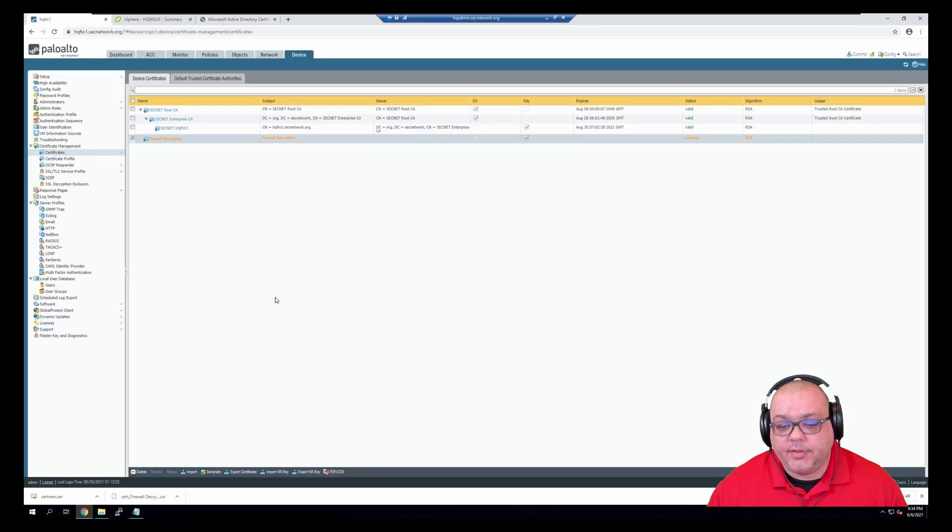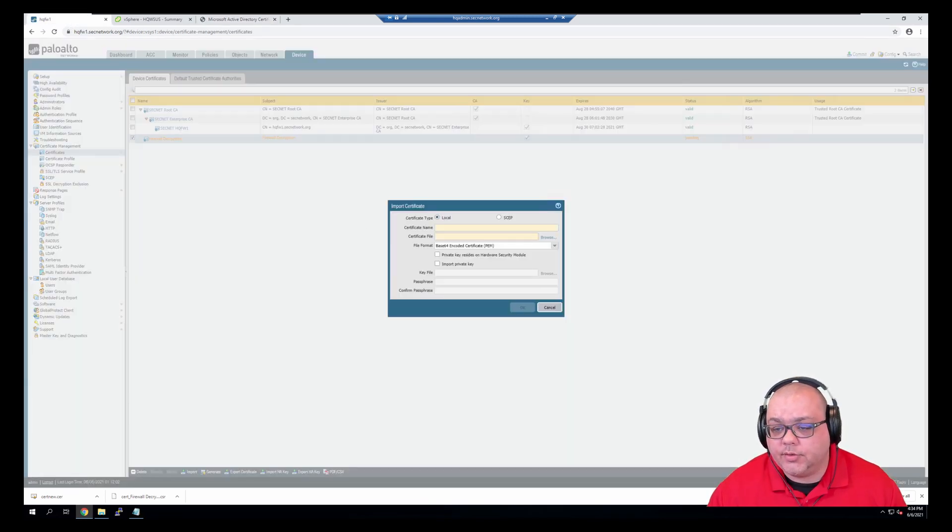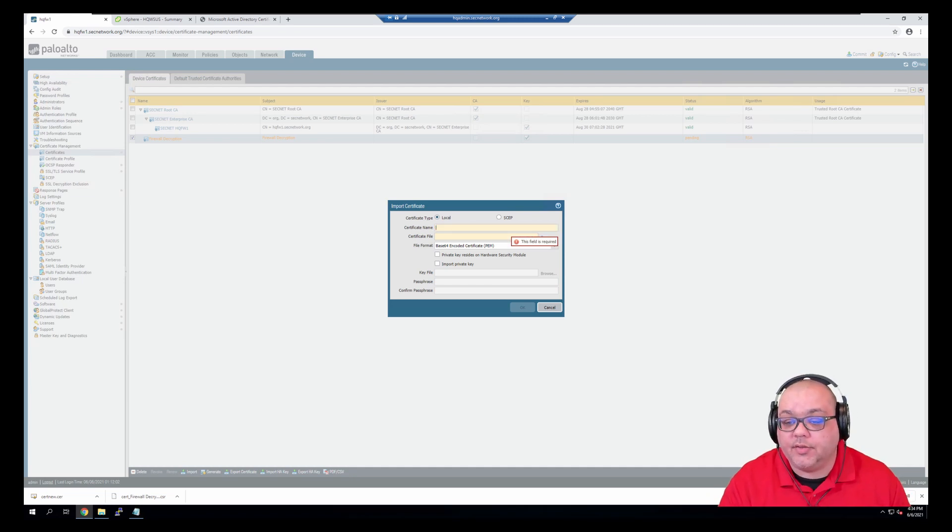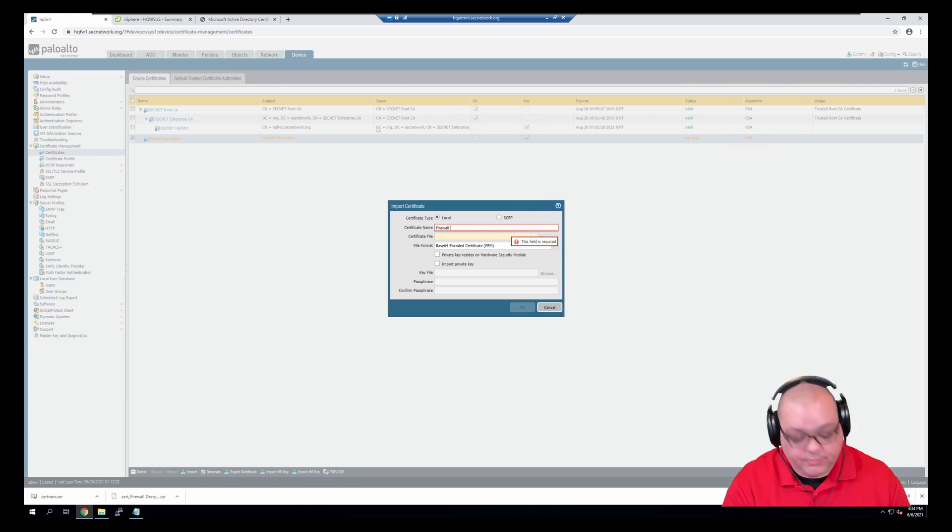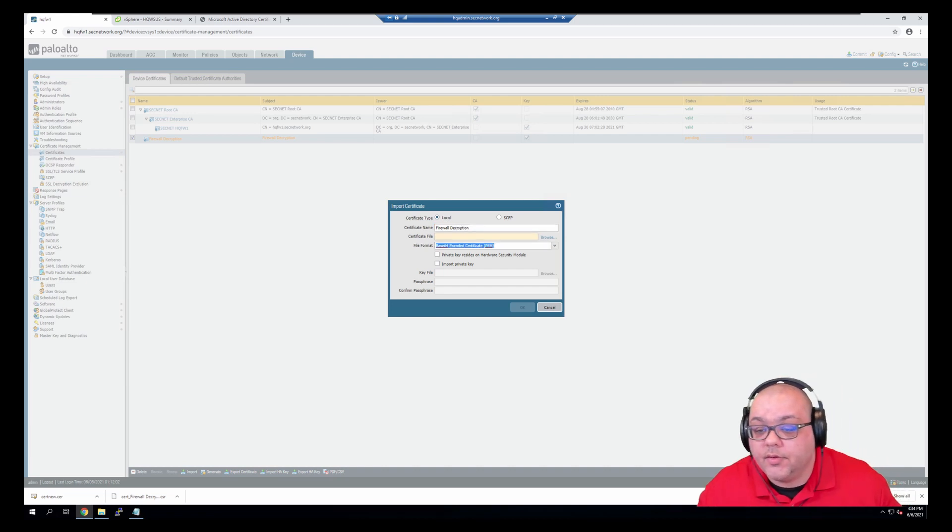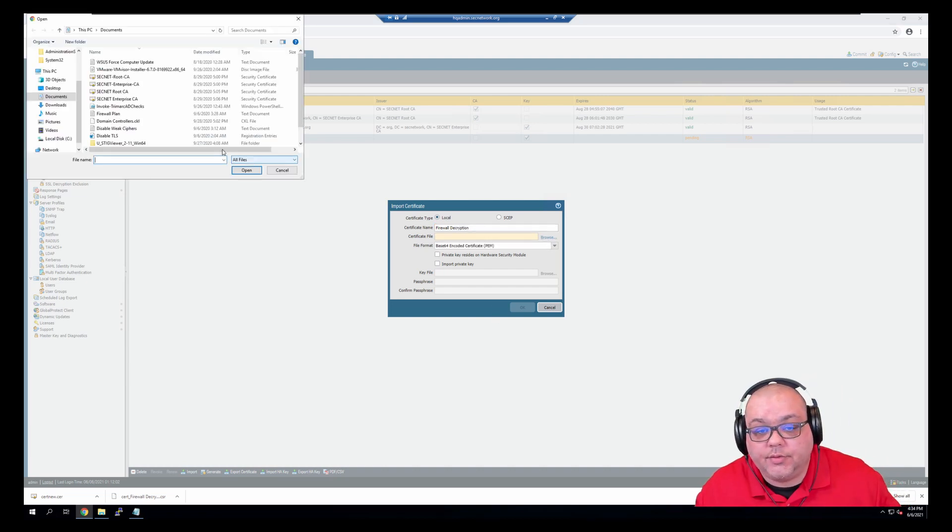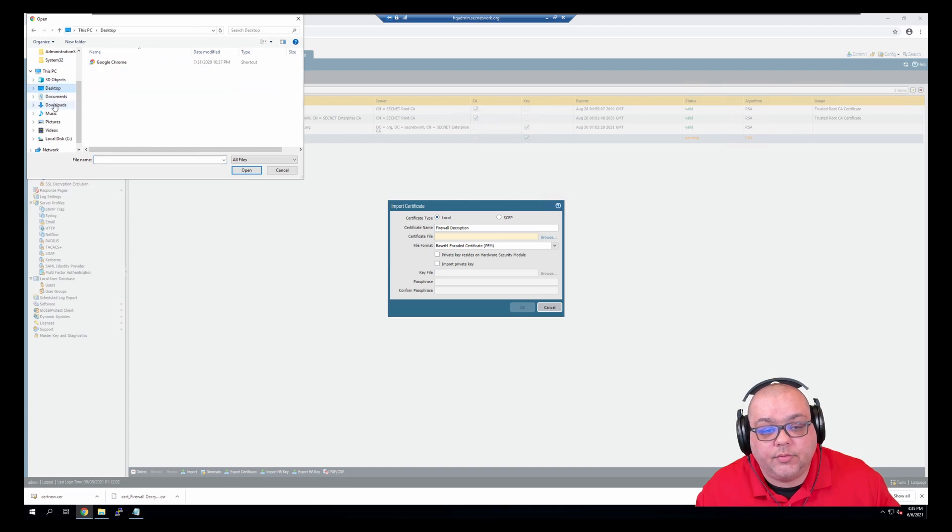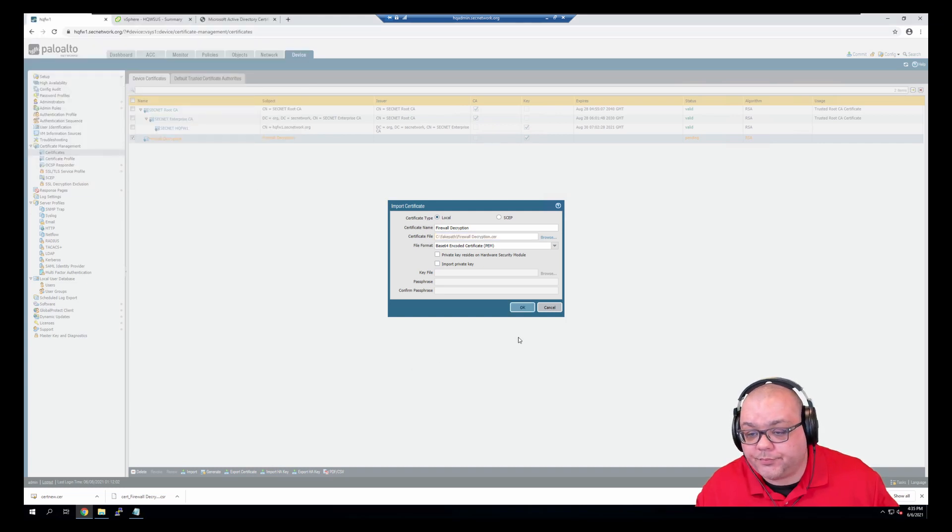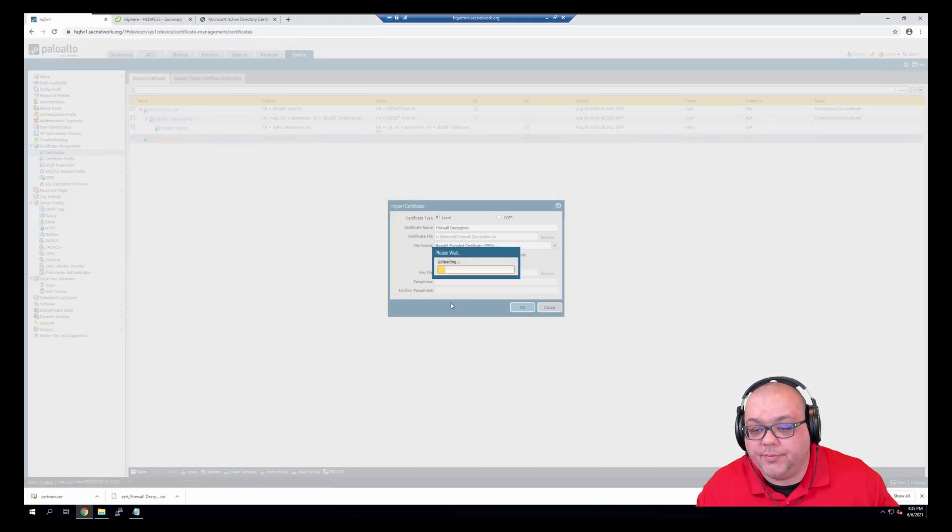And then we're going to import, make sure we have the same name, firewall decryption, browse files, and then we're going to go to downloads, firewall decryption, and click OK.